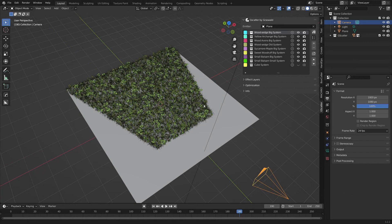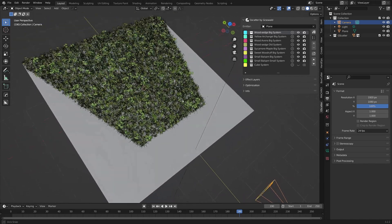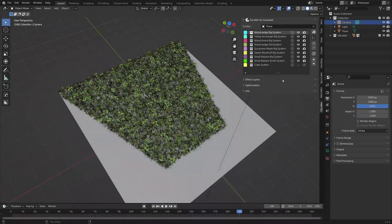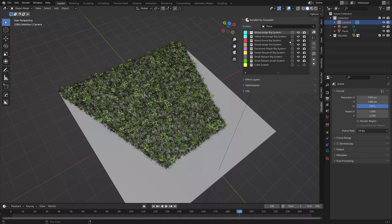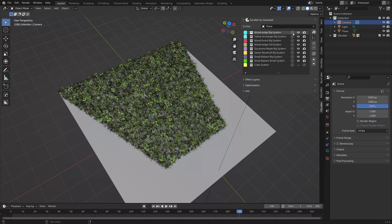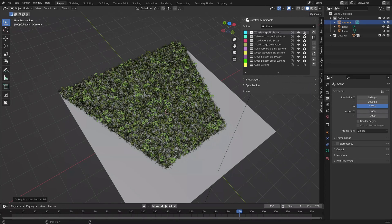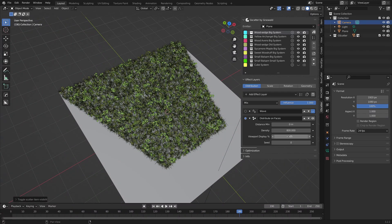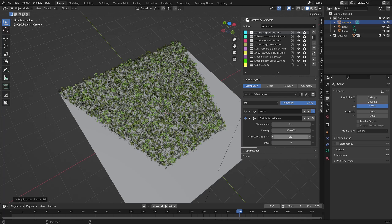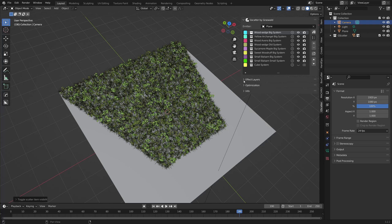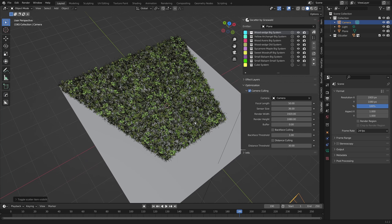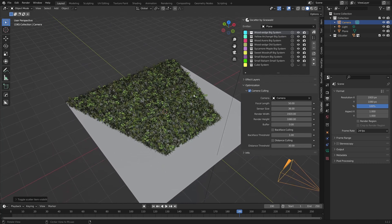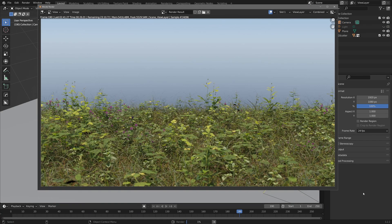Okay. You now have a good understanding of the different optimisation options within G-Scatter. We've covered scatter system proxies and visibility for viewport and rendering. We've seen how to use the viewport display setting inside of the effect layers panel to reduce the number of assets visible in the viewport. And we've also covered the available settings in the optimisation panel. One, some or all of these options should be a big help in maintaining viewport and render performance for your scenes.